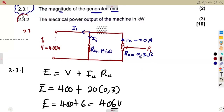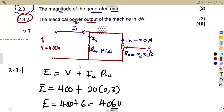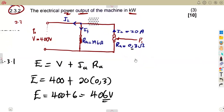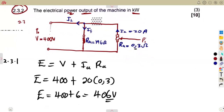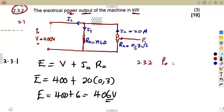Then question 2.32 asks for the electrical power output of the machine in kilowatts. Since this is a DC machine, voltage times current gives us power. So the power output equals terminal voltage times load current. We have the voltage, but we do not have the load current directly, so we need to calculate it.